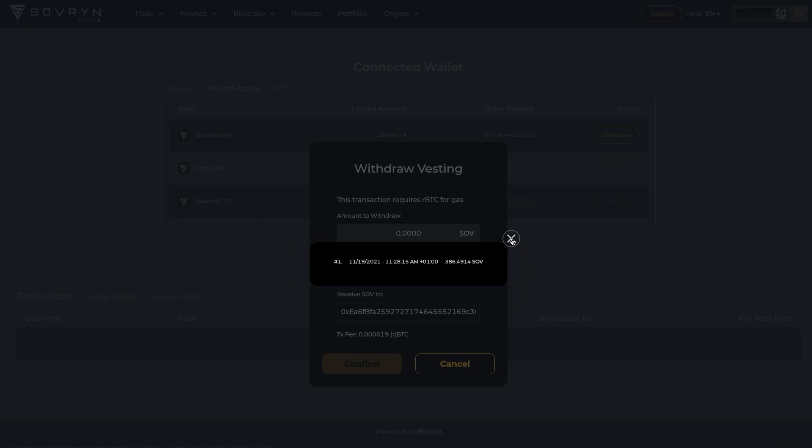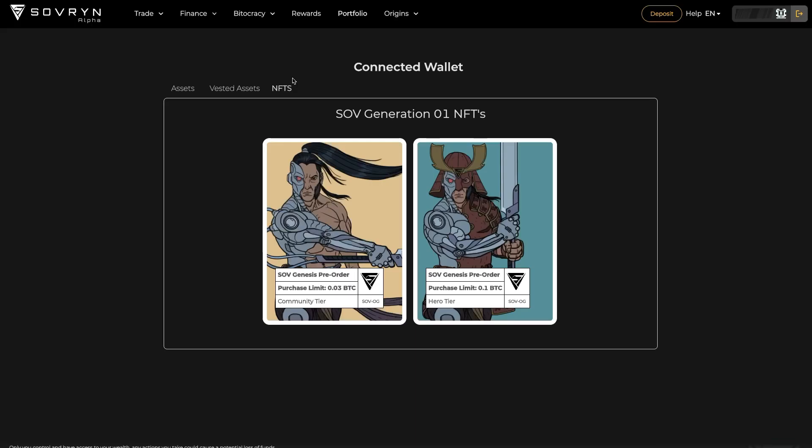The very last part of the portfolio page is the NFTs tab. Very early investors were rewarded with these two NFTs, and they plan to add more in the future as rewards for various events.